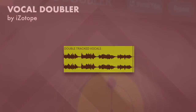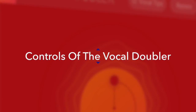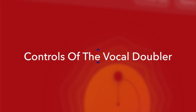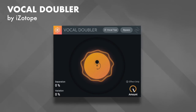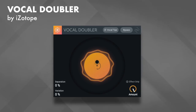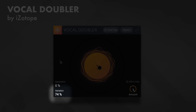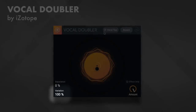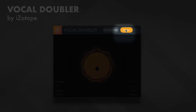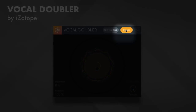Now let's go over the controls of the Vocal Doubler — there are only a few. The first control is the Variation control, which creates random differences in the tone and timing of the original signal. Here's a demonstration of the variation control applied to the vocal.